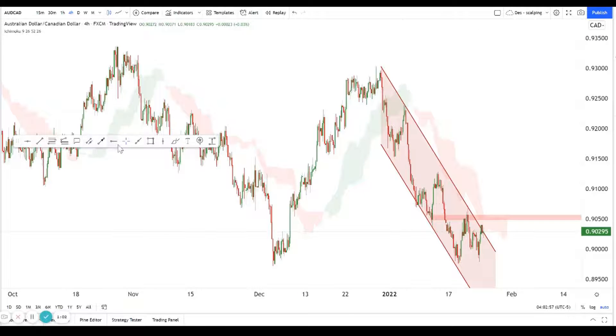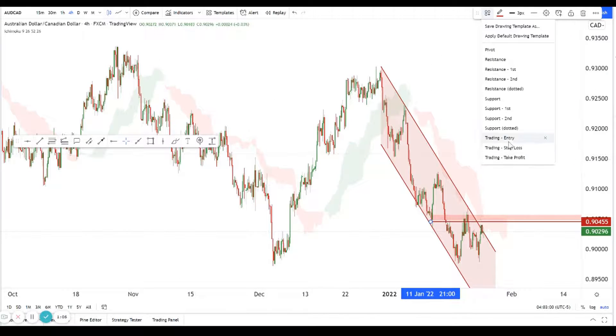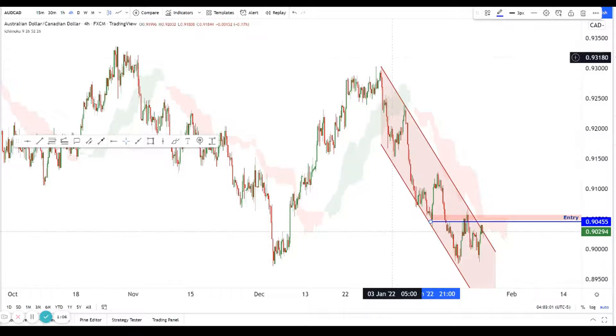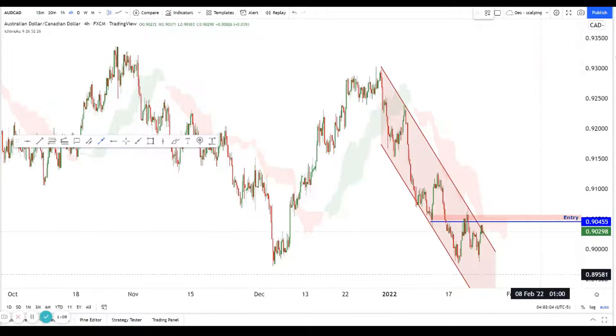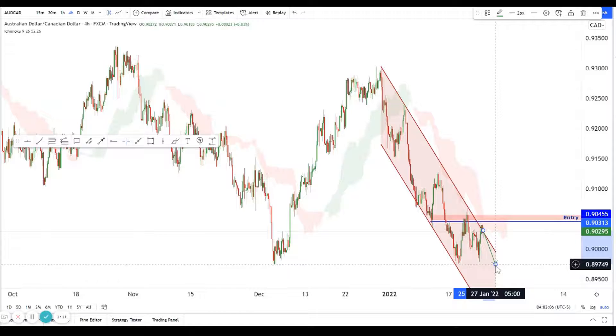We can actually look to sell from here — you can look to sell with our entries over here and try to play the move down. With the amount of bearishness that we're seeing, we could play a move down, but not too far down.